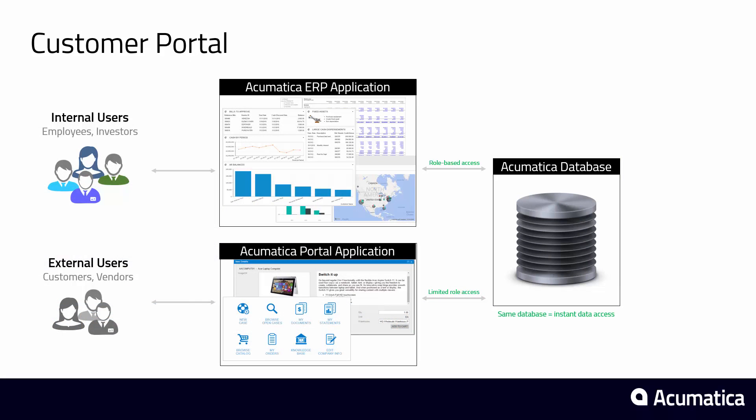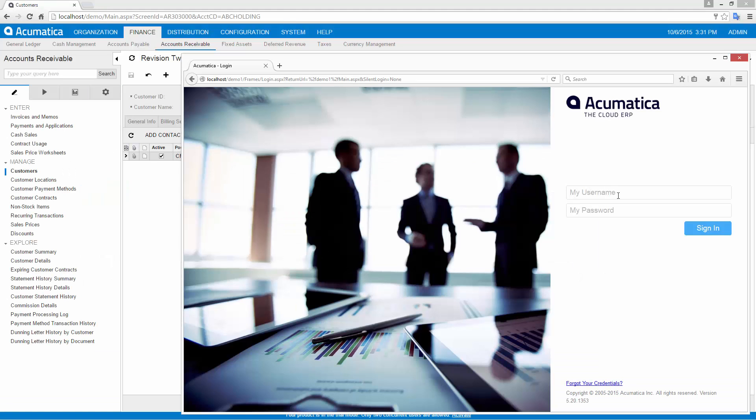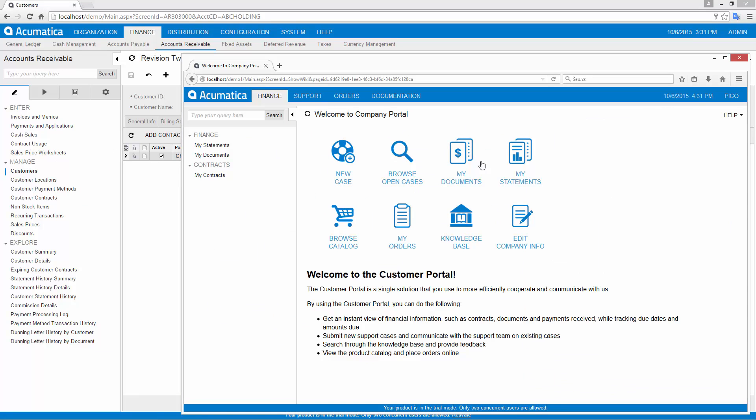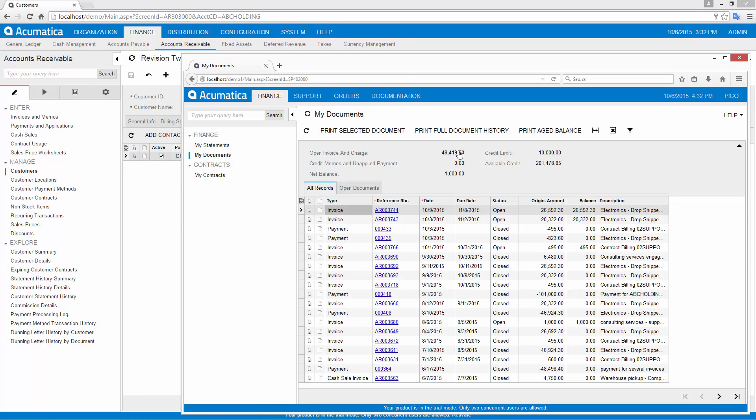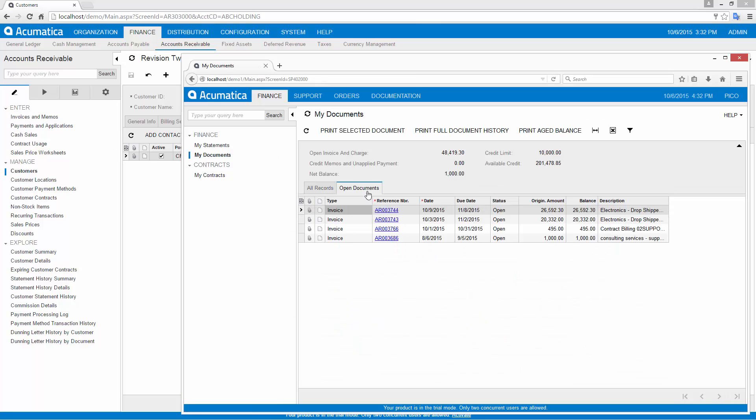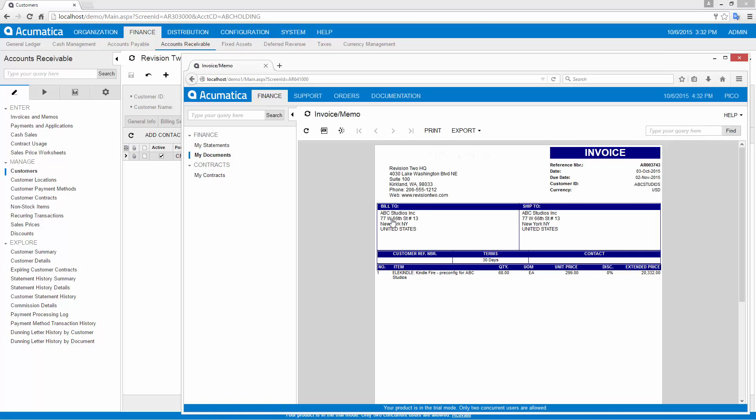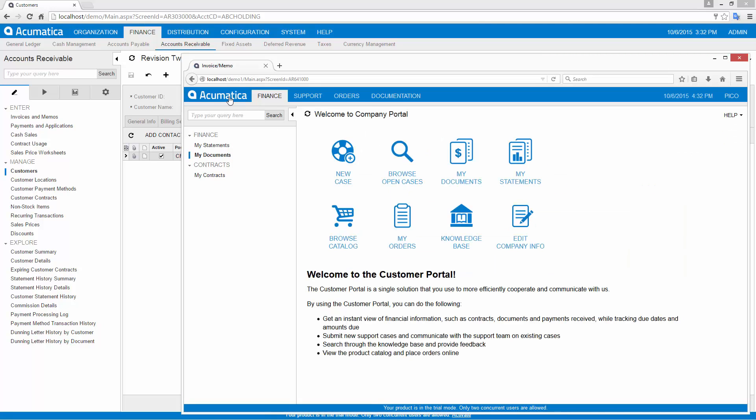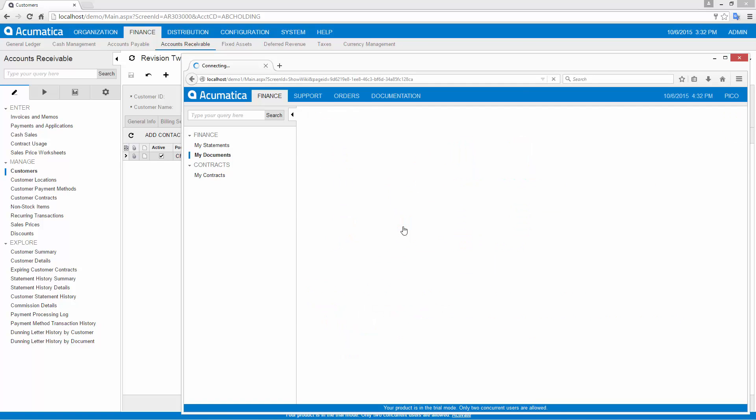The Acumatica business-to-business portal saves you money by automating vendor and customer transactions. The portal exposes selected Acumatica data objects and actions to external system users. Using the portal, my customers can view real-time business documents related to their account. All of this information is critical to the on-demand world that did not exist when legacy ERP applications were created.